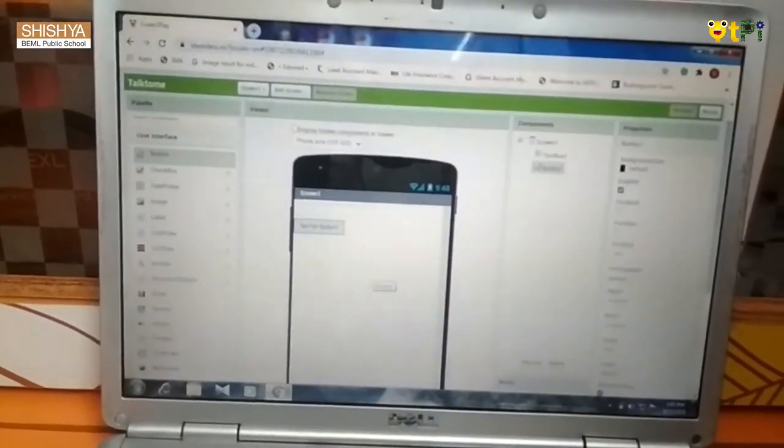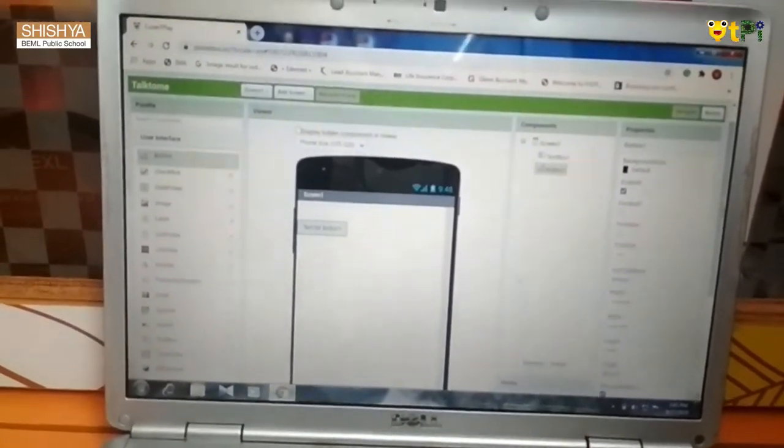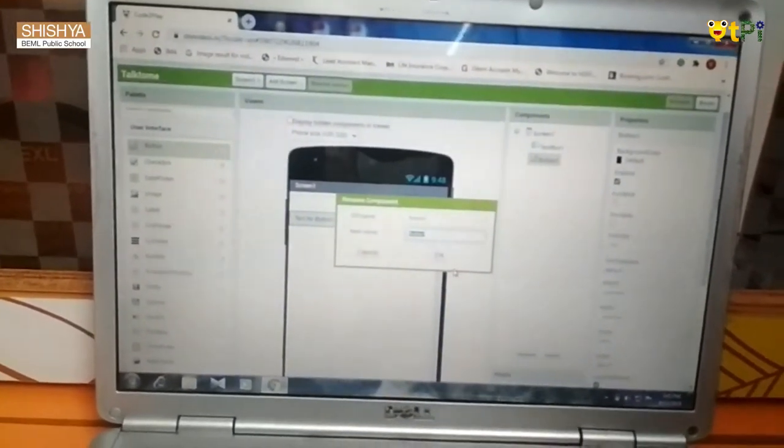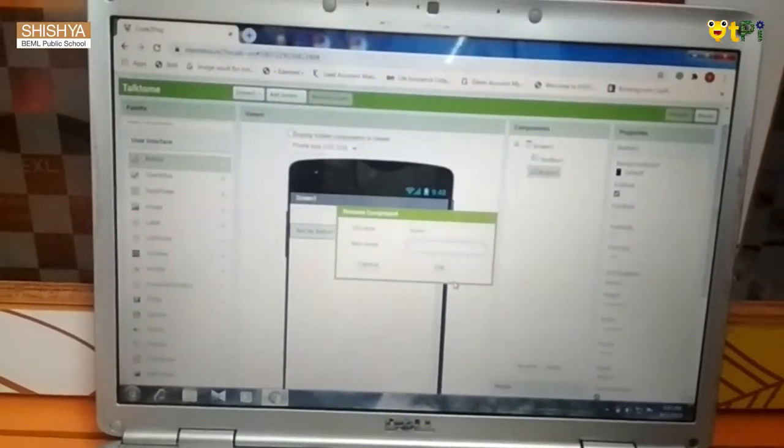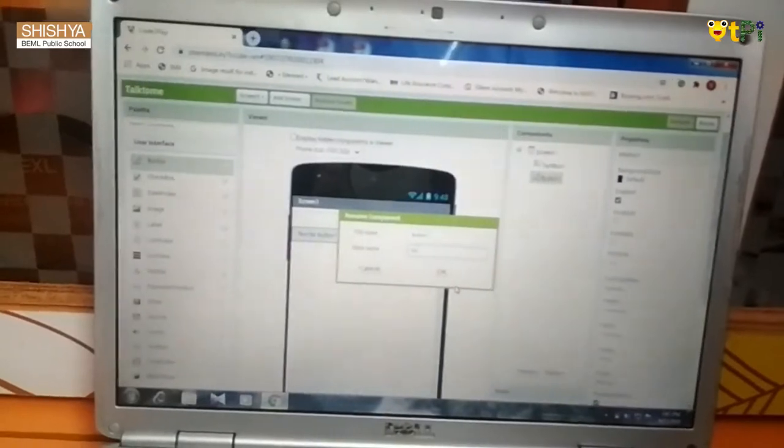How to rename this button? Go to components section and click the rename button. Rename it as Speak.